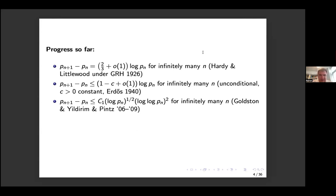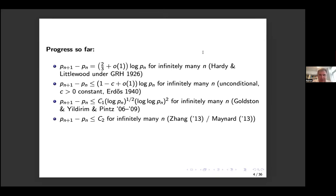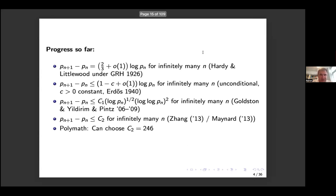Some years later, another big breakthrough happened by independent work of Zhang and Maynard. We now know there are infinitely many prime gaps of bounded size. Subsequently a polymath project aimed to get the bound down as small as possible, and as far as I know, 246 is the record right now — coming quite close to the twin prime conjecture.